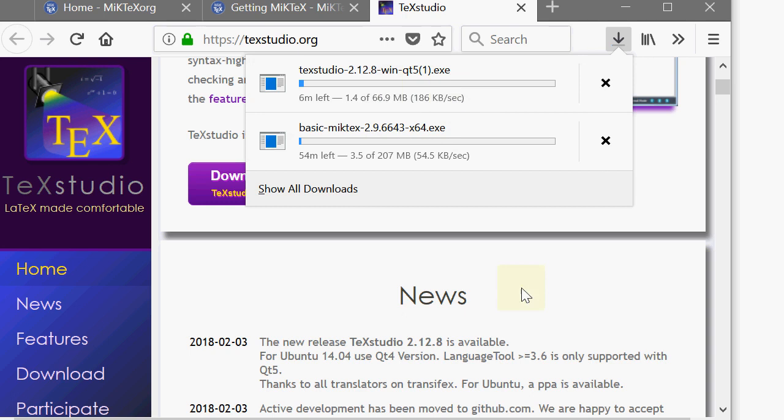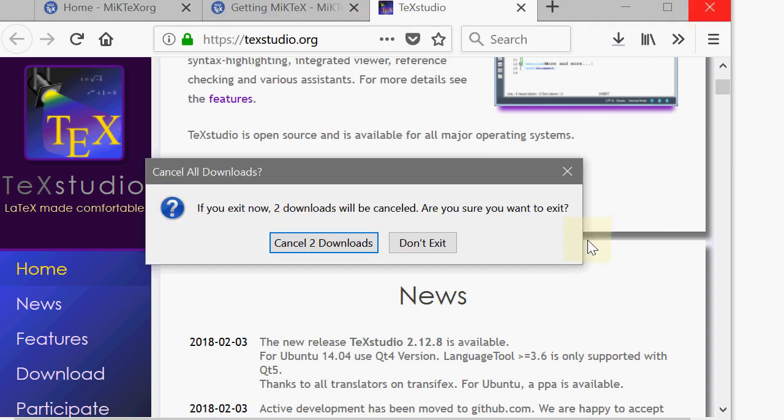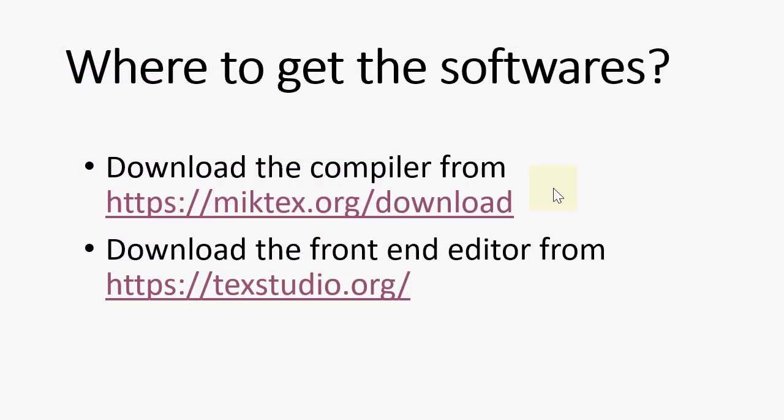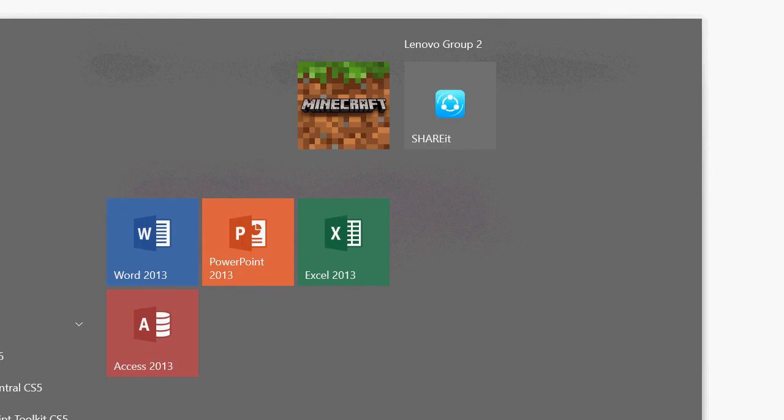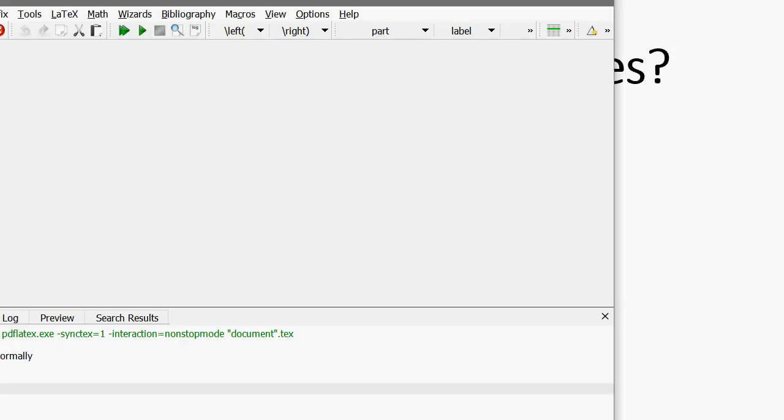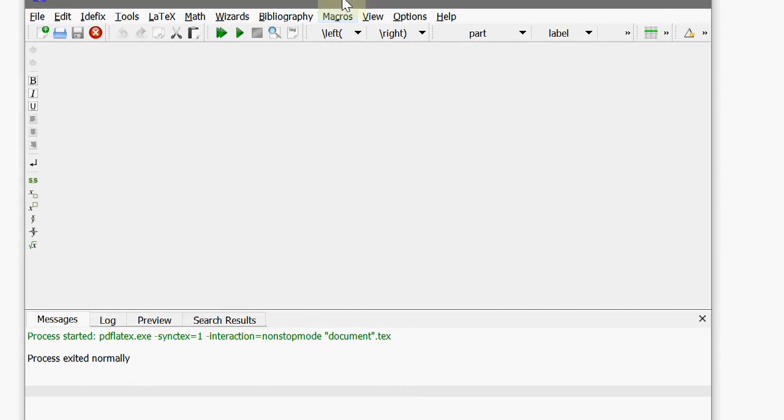I have already downloaded and installed MikTeX followed by TechStudio. I am closing this window and I am going back to opening the TechStudio. And open the TechStudio for you.